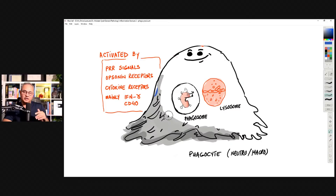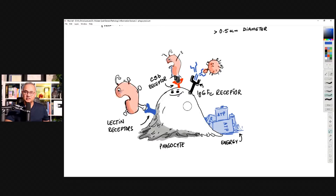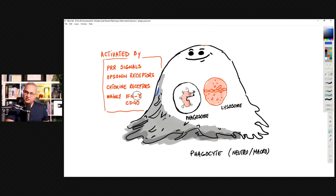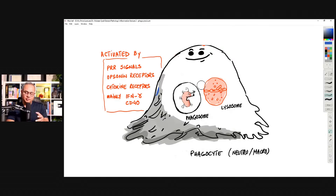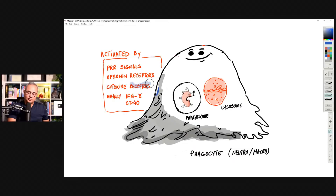One way to activate a phagocyte is when its pattern recognition receptors connect with pathogens. A second way is when opsonin receptors are activated — C3b receptors, lectin receptors, or Fc gamma receptors for antibodies. Another way is through cytokine receptors: wherever the fight is happening, activated macrophages release cytokines that bind to receptors on nearby immune cells and cause their activation.